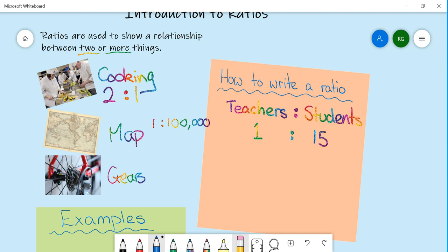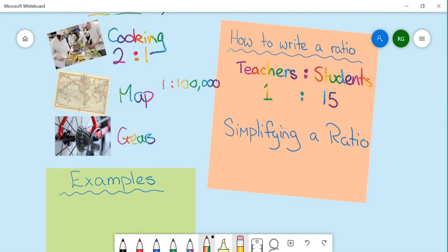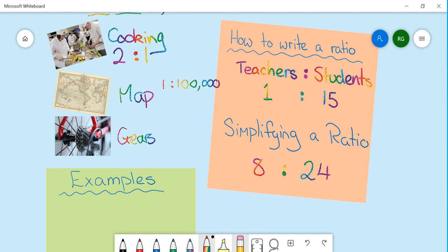Another thing that is really important is simplifying a ratio. That means if we come up with another scenario where the ratio is 8 to 24, we can actually simplify this, just like we do with fractions. So for every 8 eggs, you need 24 cups of flour.